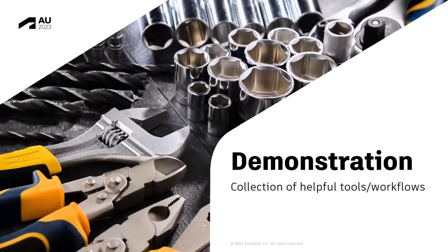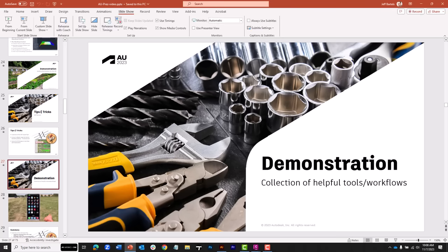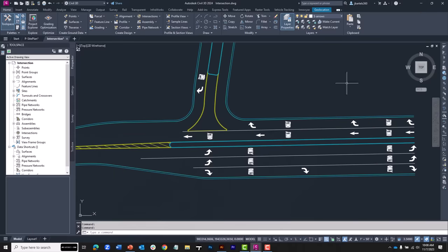We are going to jump right into the demonstration. I'm going to drop out of my PowerPoint and flip over to Civil 3D. In the interest of full disclosure, I am working in Civil 3D 2024. Everything that we look at today is going to work for you regardless of the version of Civil 3D that you may be using.